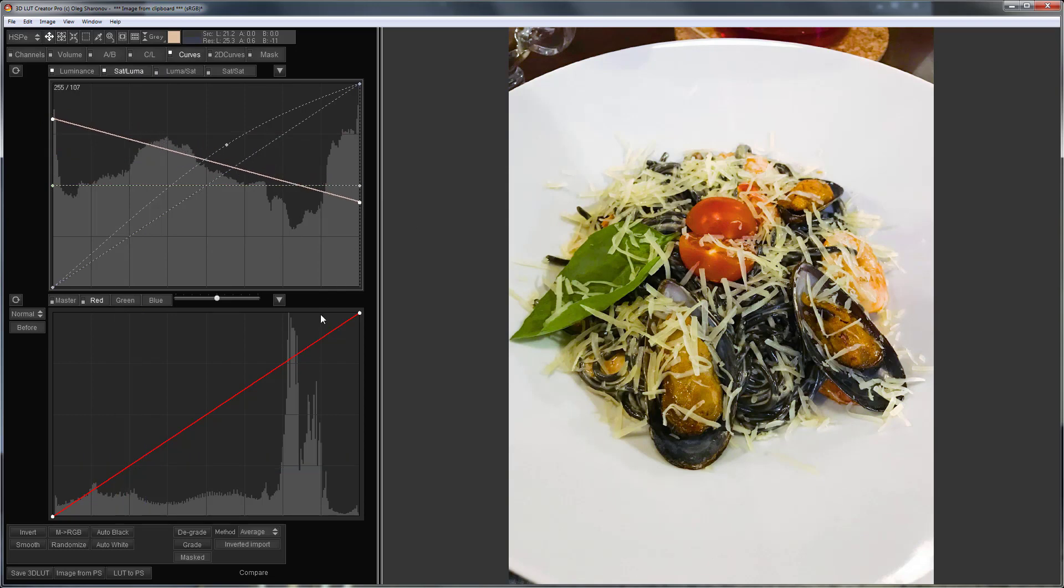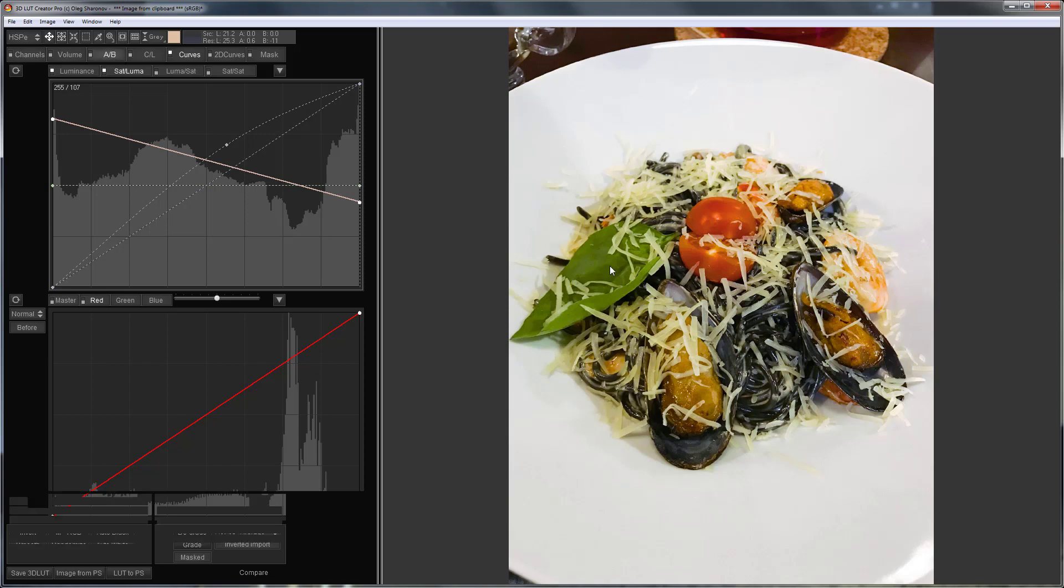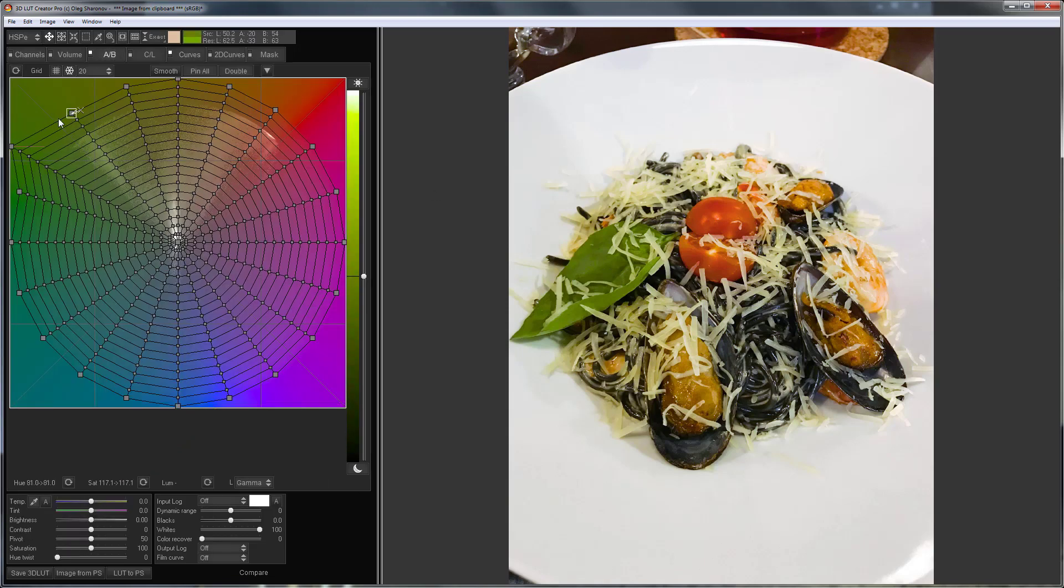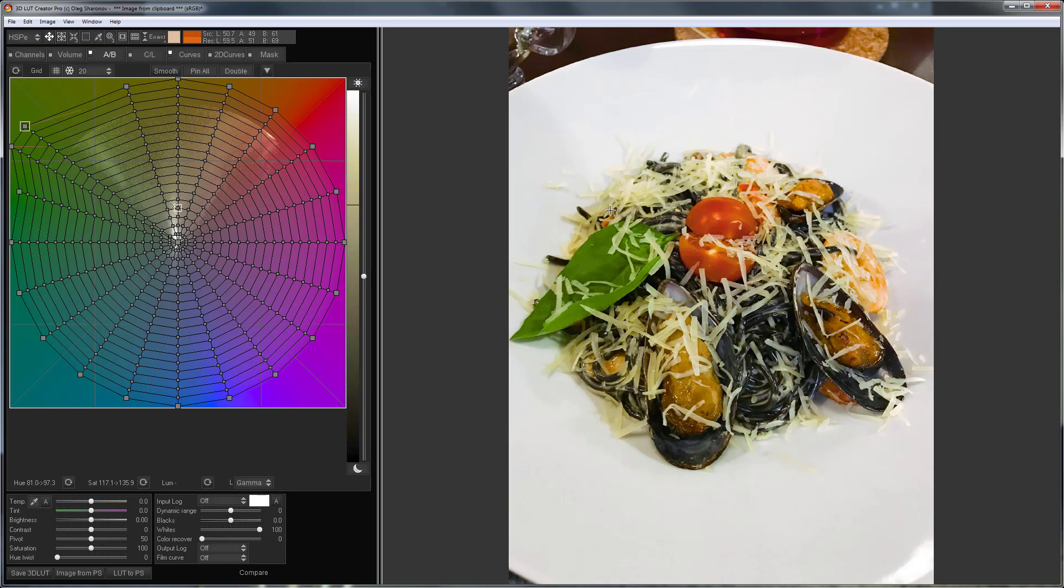Now on AB tab, I'm going to make the salad more fresh. I'll also correct the color of the tomato.